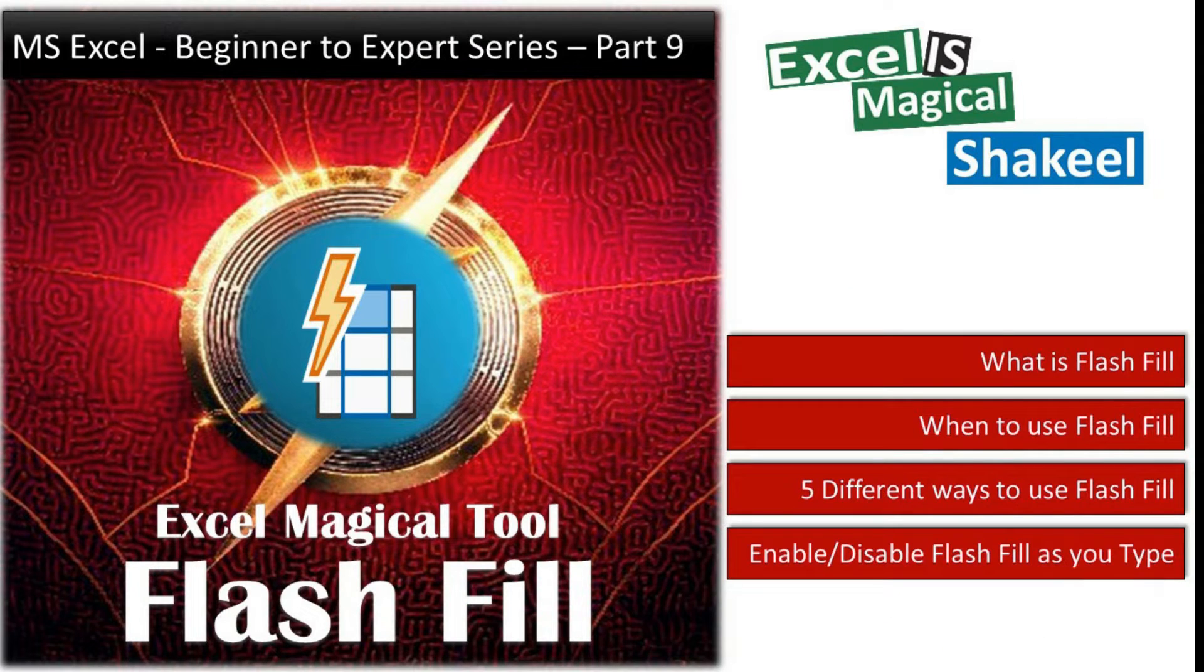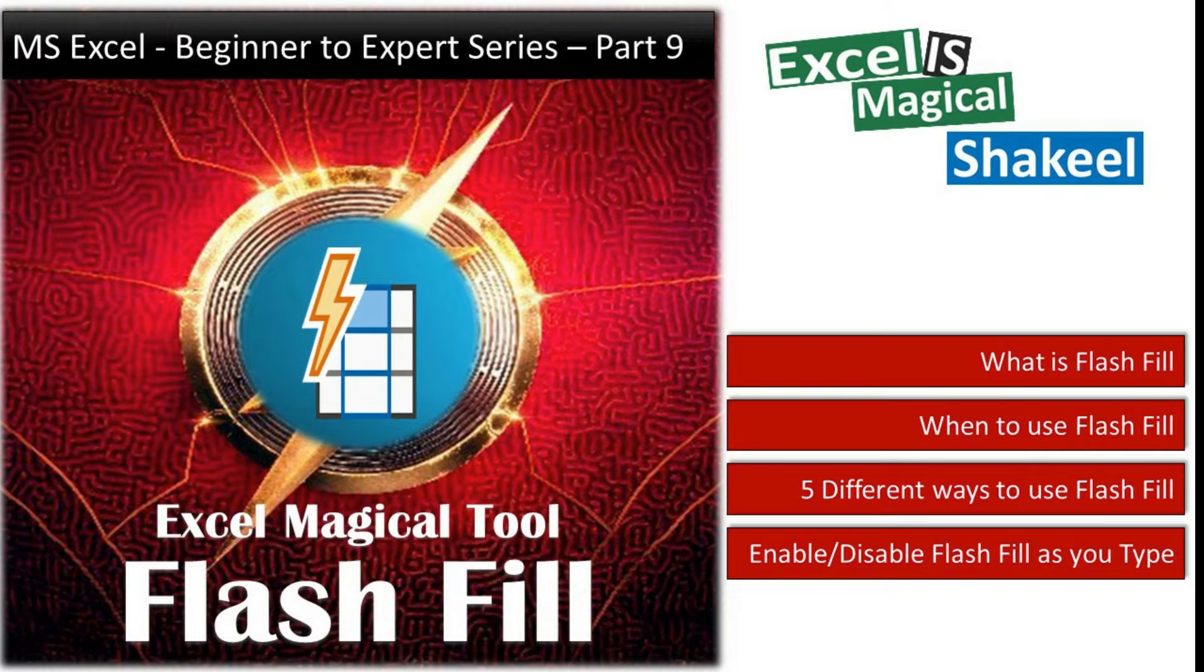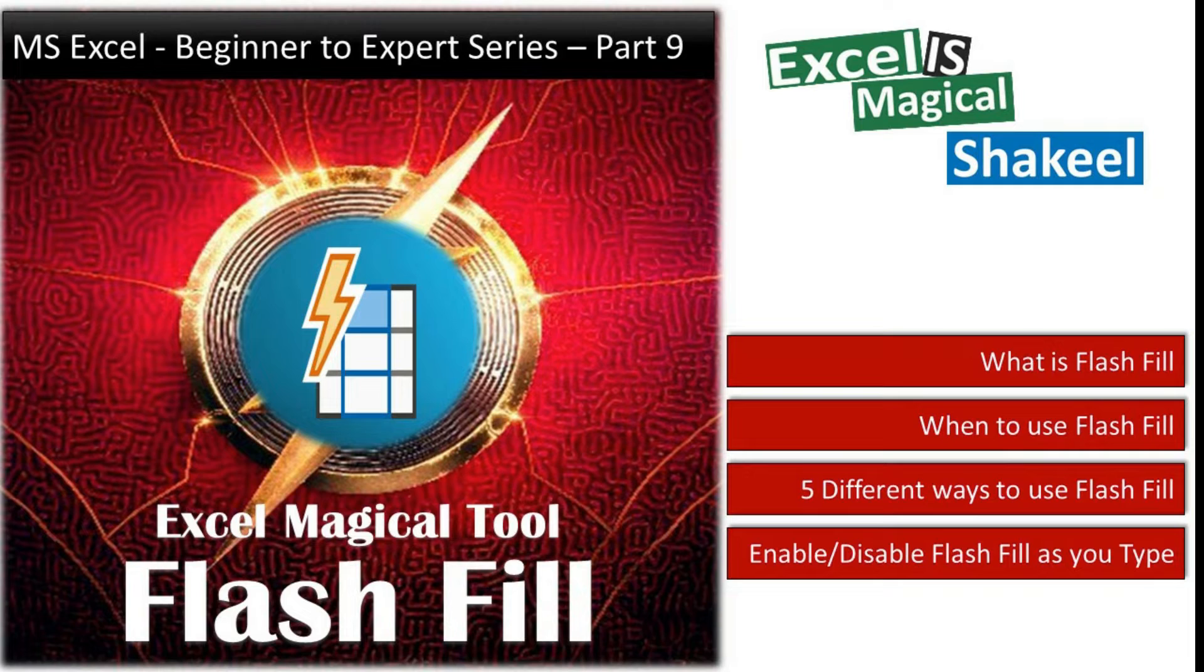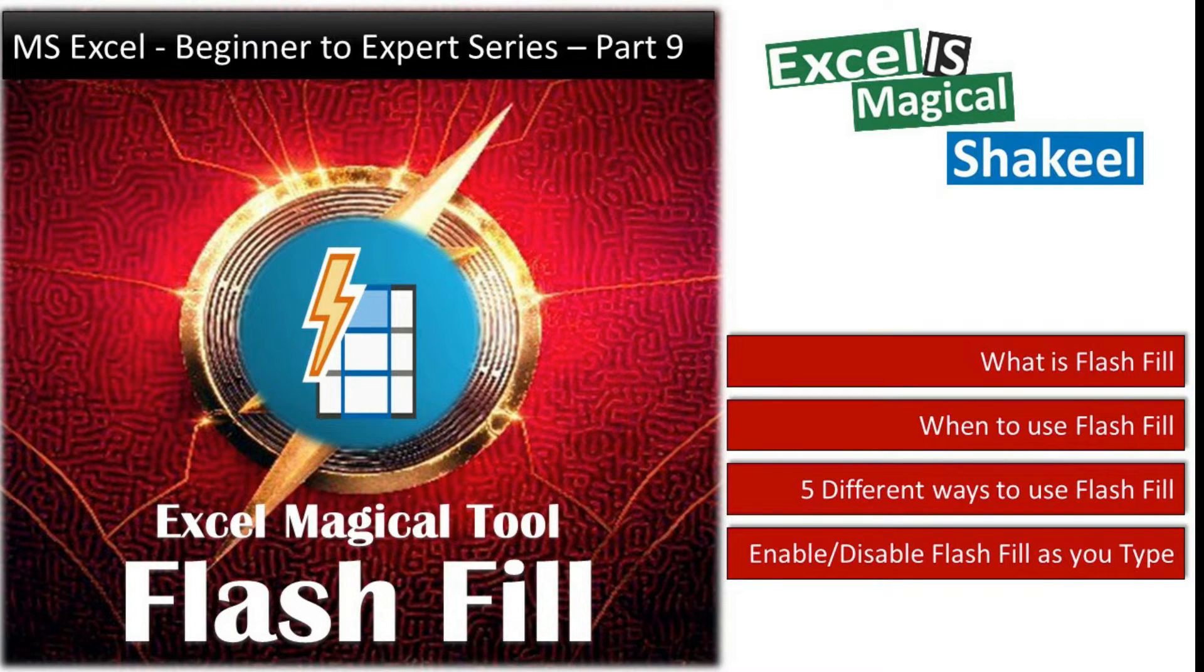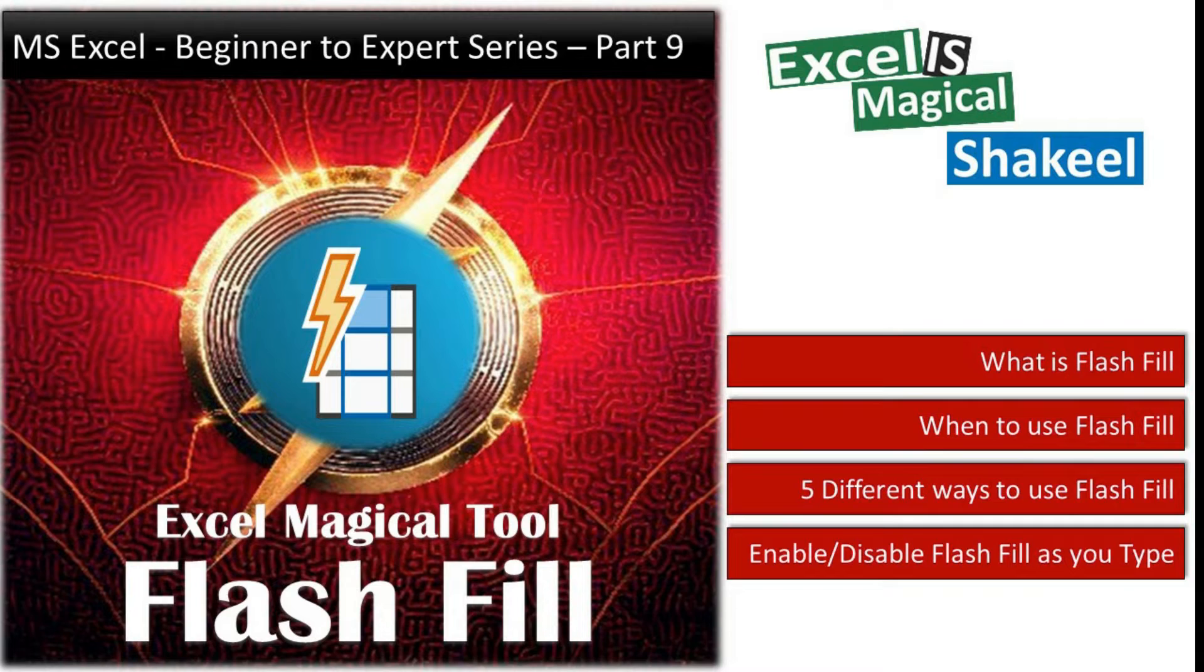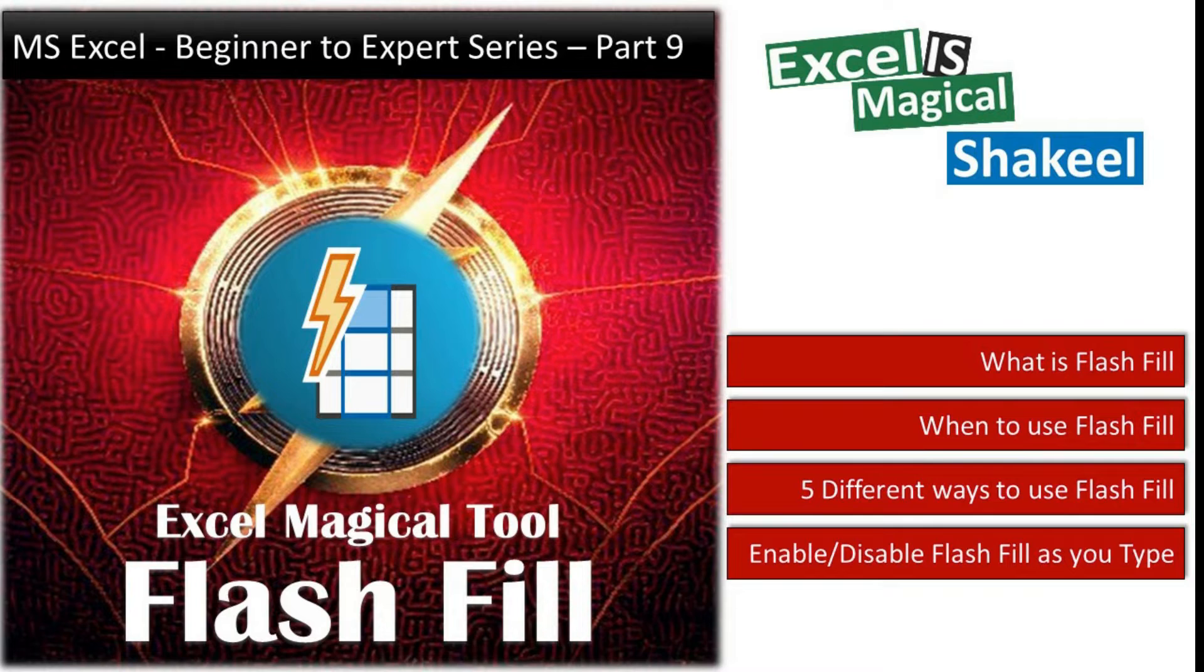You don't have to know complex formulas and functions and no need to do any coding with macros. Actually Flash Fill does this really super fast and you can save a lot of time. This feature was initially introduced in Microsoft Office 2013 version and is made available in all the later versions of Excel.